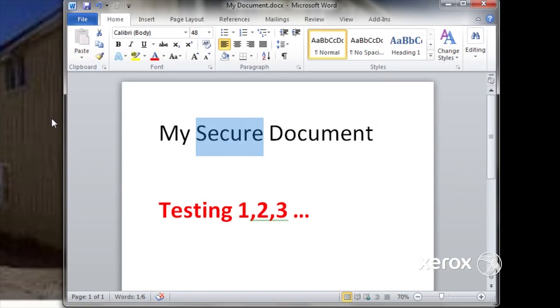I can print a confidential document on my ColorCube 9200 using secure print. So here's my document.